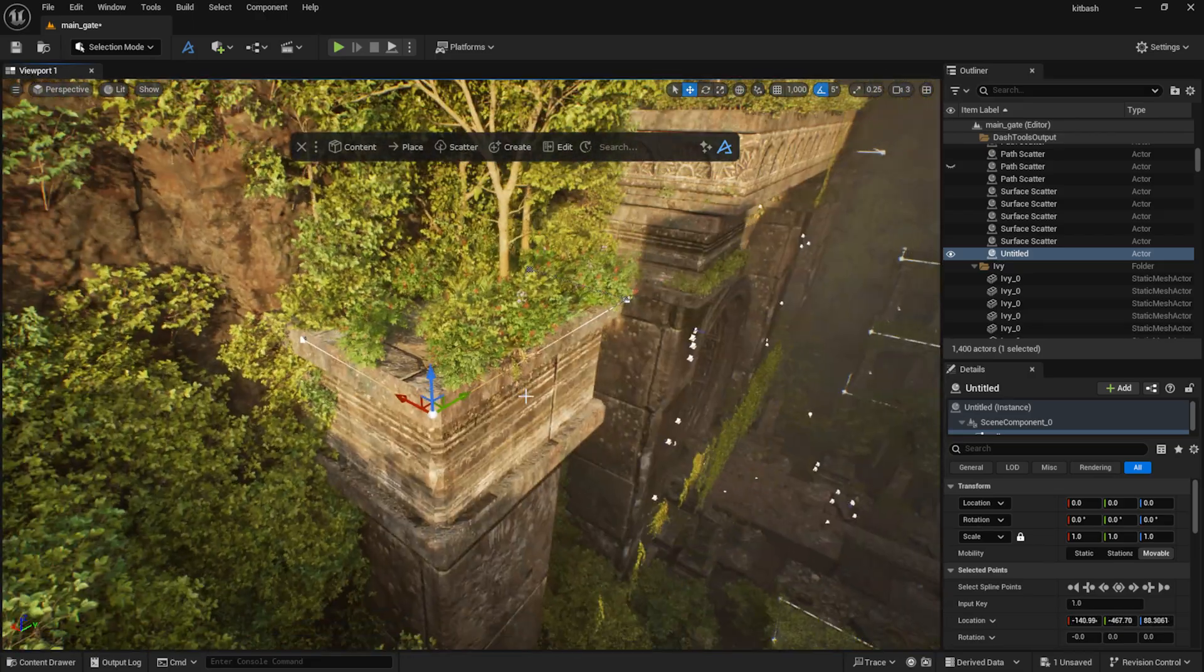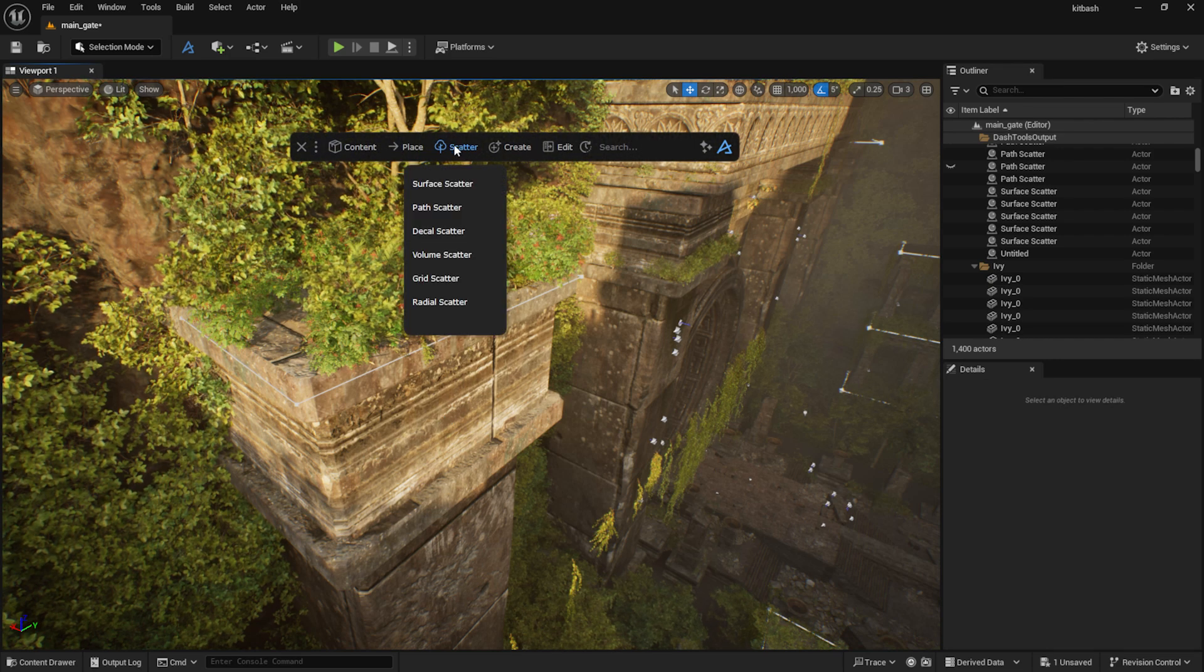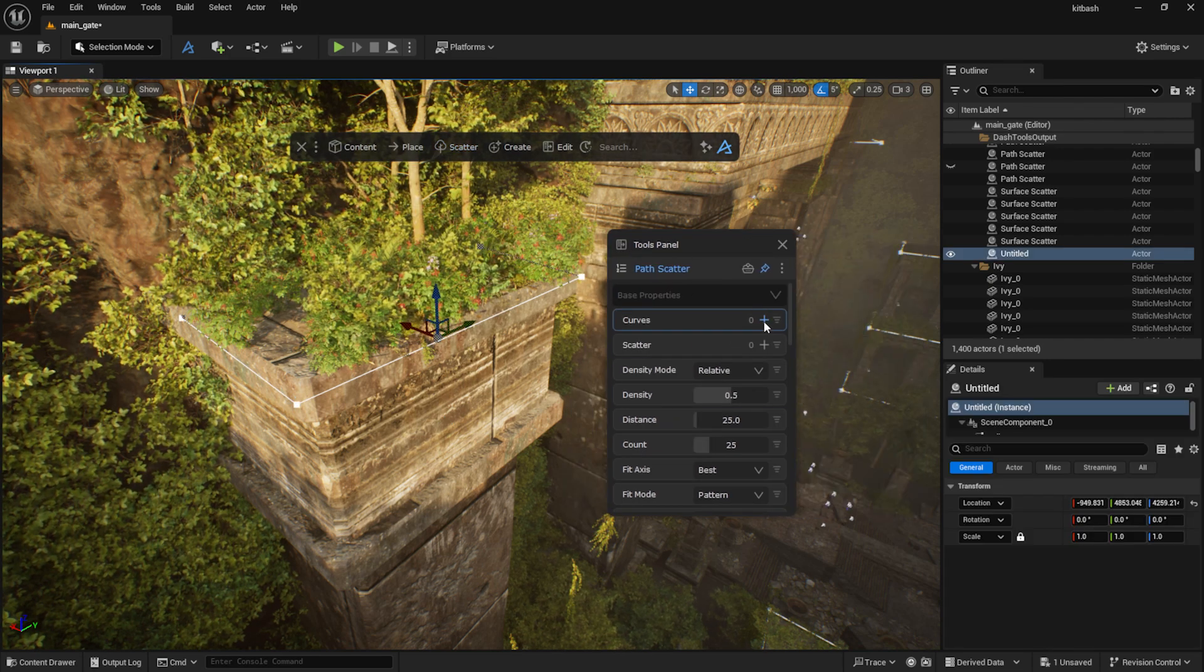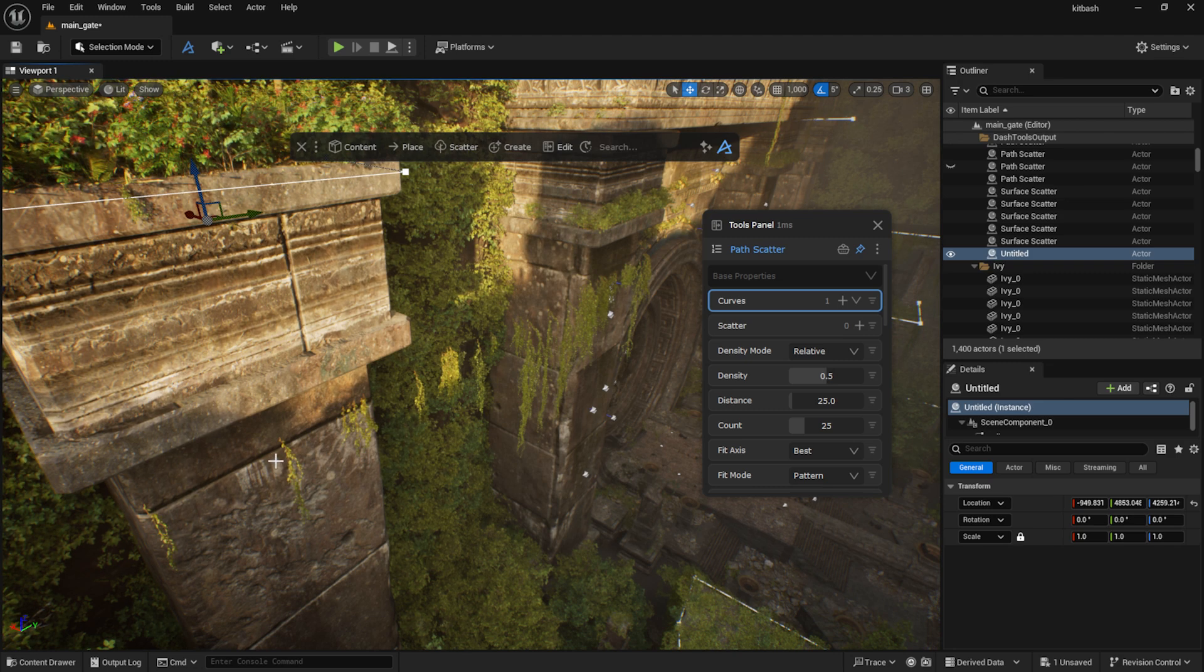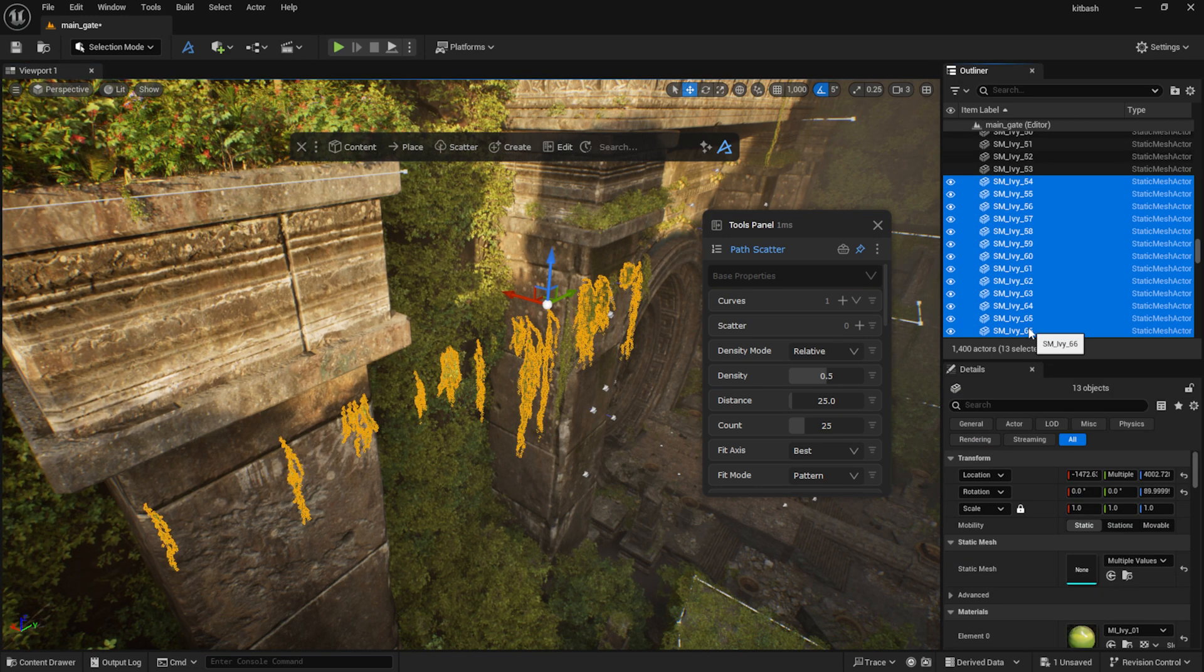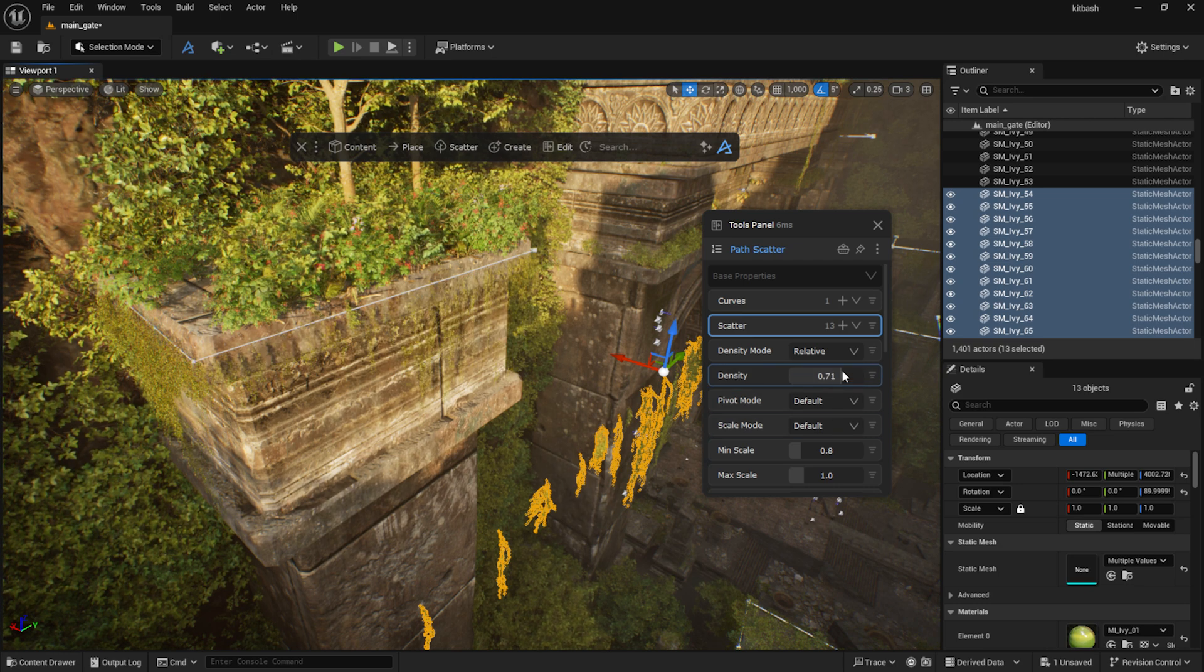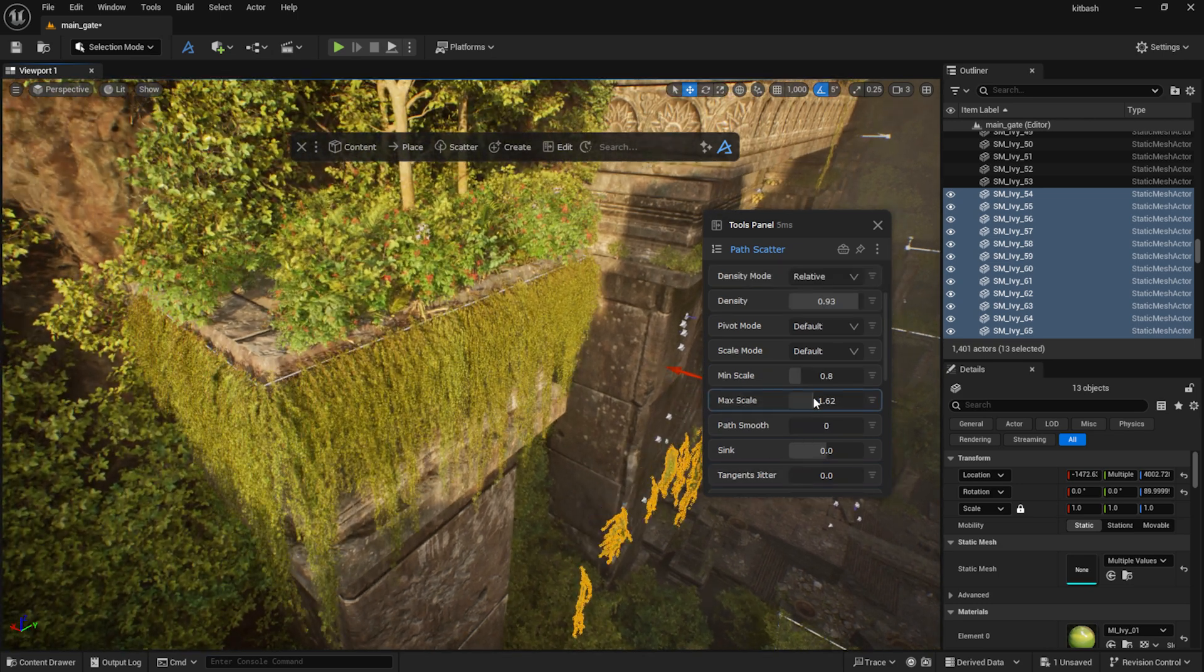After that I added the curve and the meshes I wanted to scatter along it to the Path Scatter Tool. Here are plenty of options too, like Density, Scale and Spin.